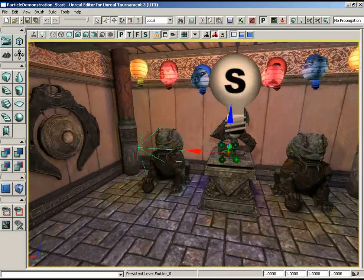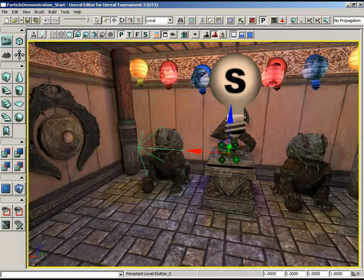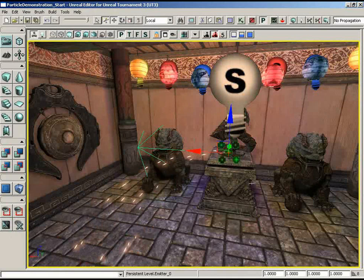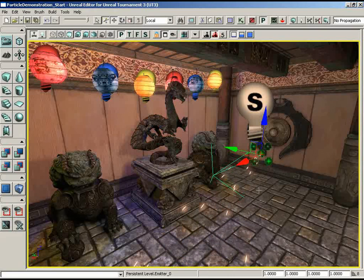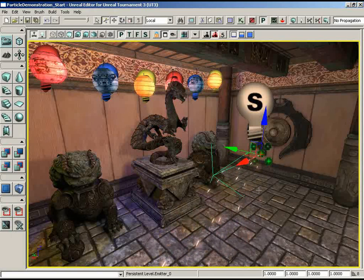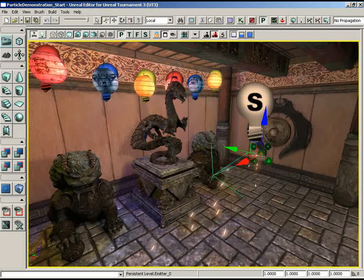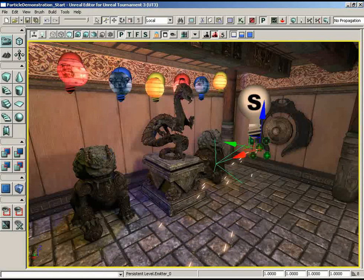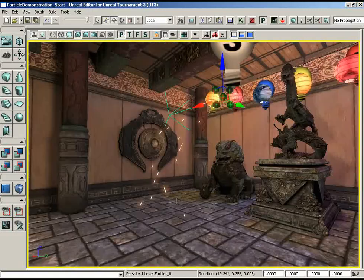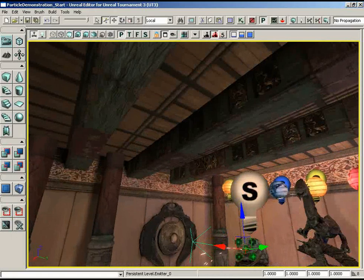Before anything else, note that the emitter actor has a directional arrow pointing down its local X axis. That's why it was important to fire particles down the X axis — you can position and aim the particles in the viewport using that arrow as reference, without needing real-time mode active. I'll use the orthographic views to position the emitter, rotating it to fire forward and angling it downward.